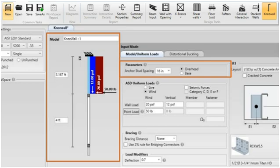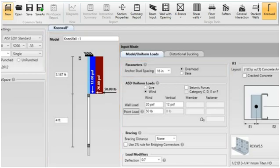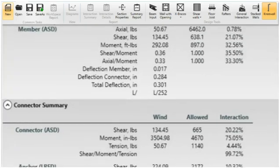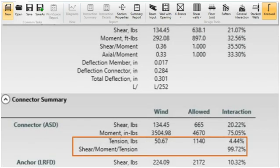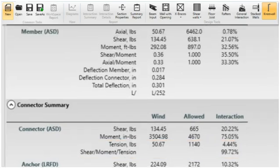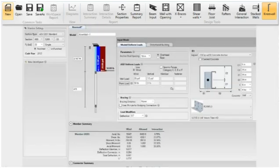The overhead condition is the RCKW supporting a cantilevered stud from the ceiling. Tension and tension interactions are added to calculations for overhead conditions because the weight of the wall acts in tension on the RCKW clip.